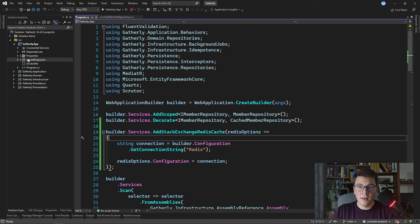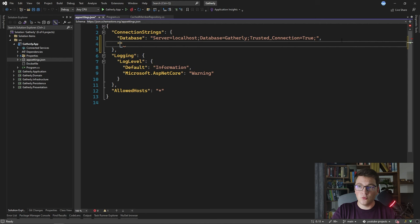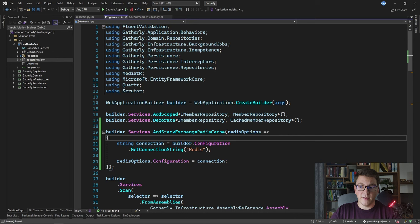Inside the connection strings I'm going to add a new value for Redis. By default, since we're going to be running Redis inside of a Docker container, the connection string is going to be localhost and the port is going to be 6379. This takes care of our Redis connection string, which will be provided to our configuration method and will handle connecting to our Redis instance.